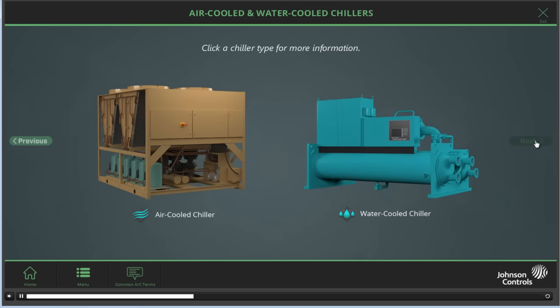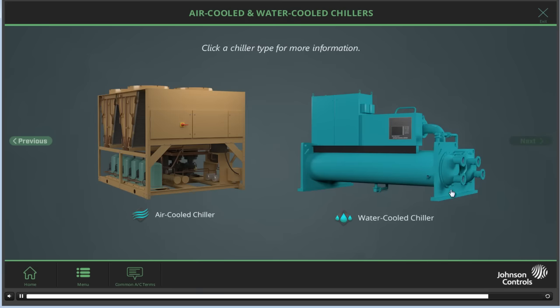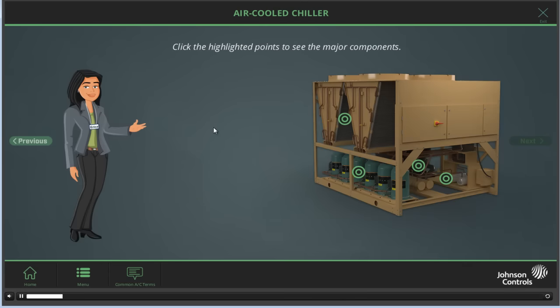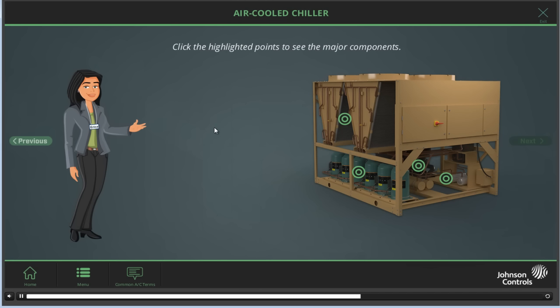Click a chiller type for more information. Click the highlighted points to see the major components, an exploded view of it if applicable, and a list of parts that are most often needing replacement.